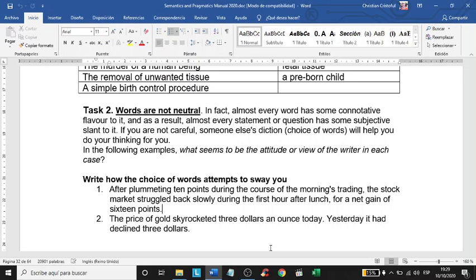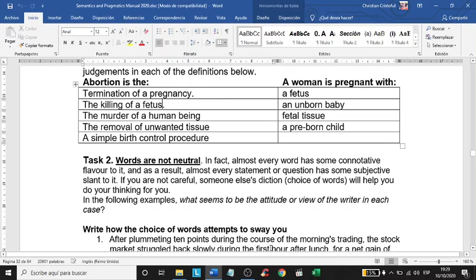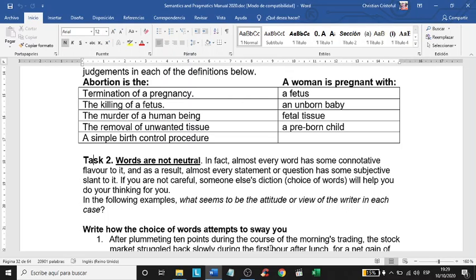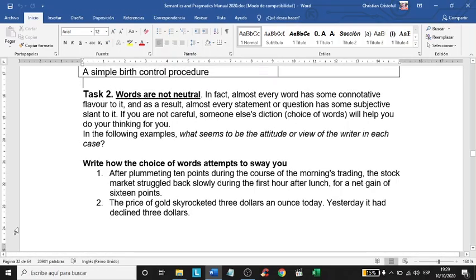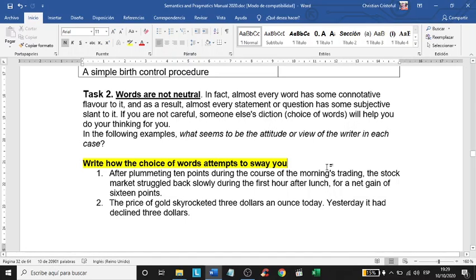In your semantics manual, task two says that words are not neutral. As students of semantics, we need to learn not to react automatically to words. The task itself asks: how does the choice of words attempt to sway you? You need to write or explain how the choice of words in the following two-line sentences attempts to sway you.